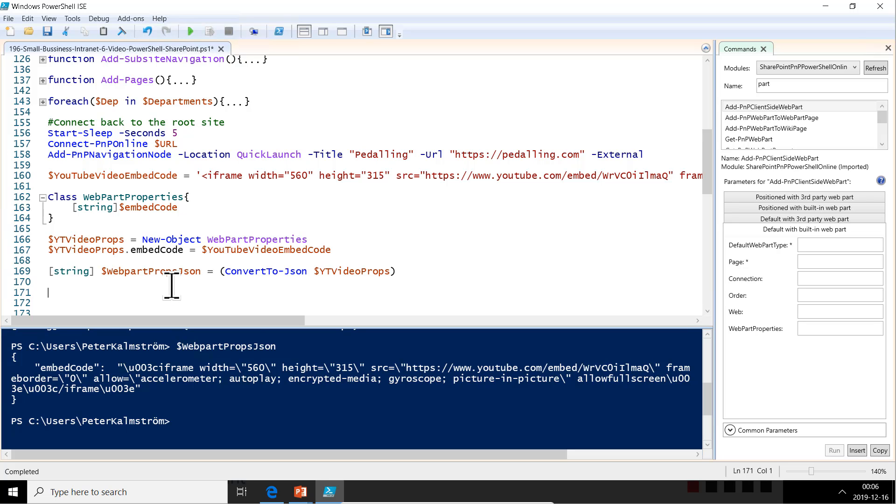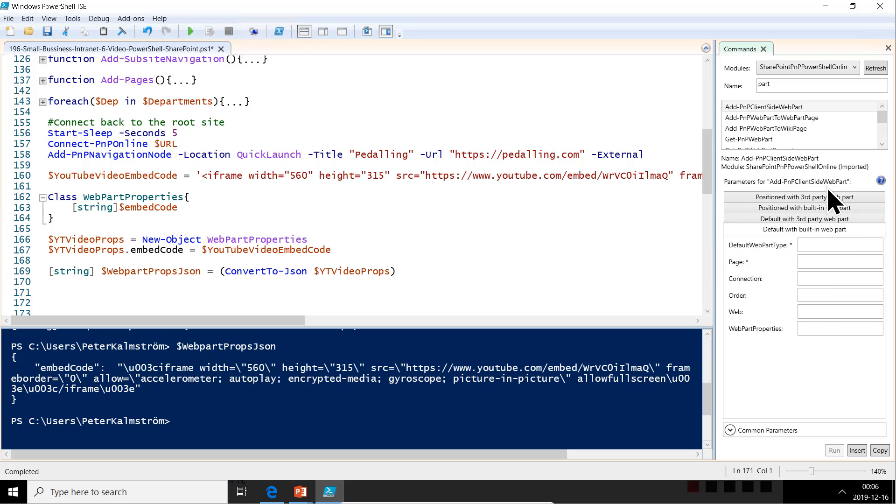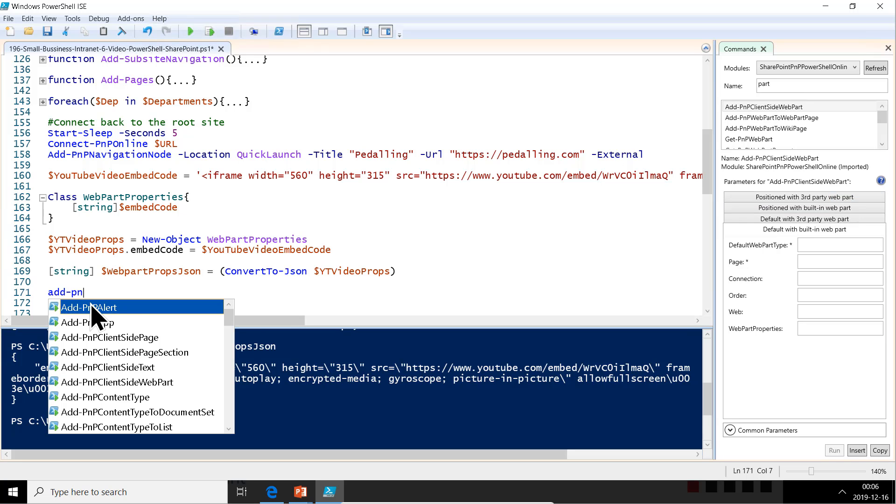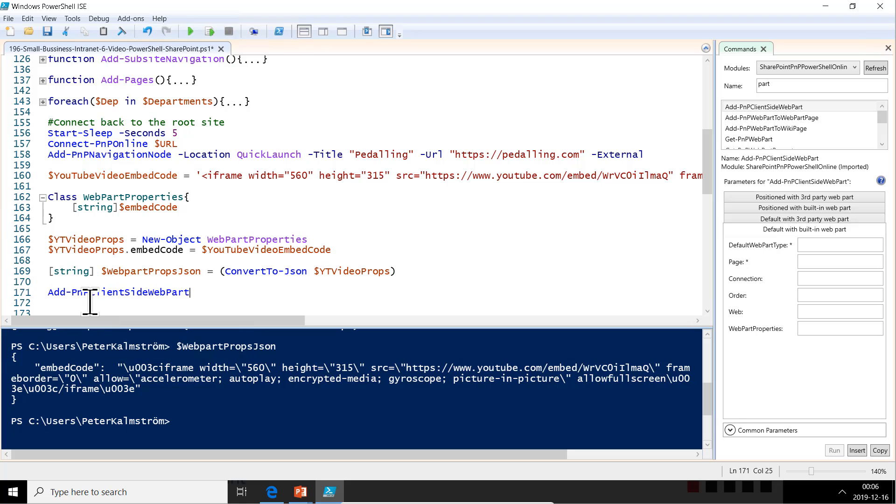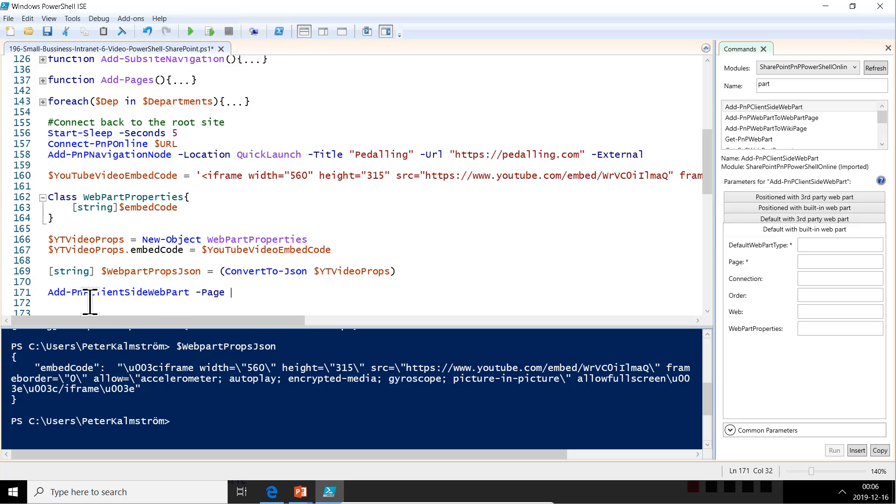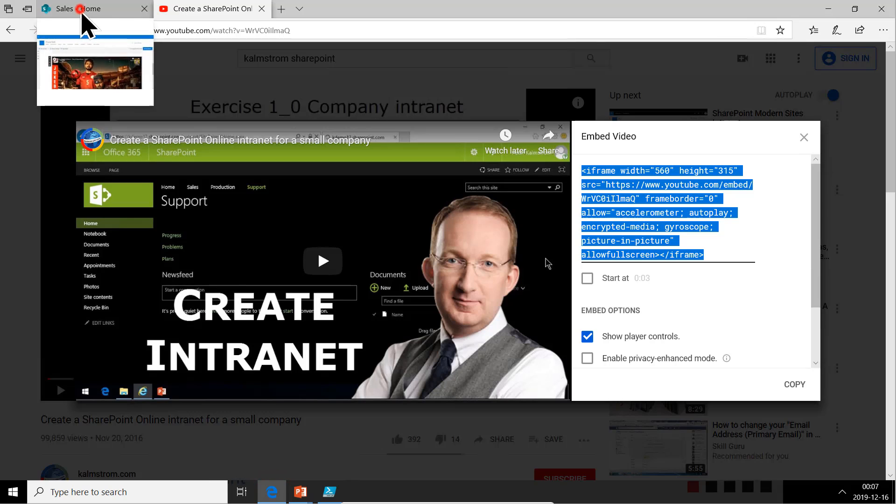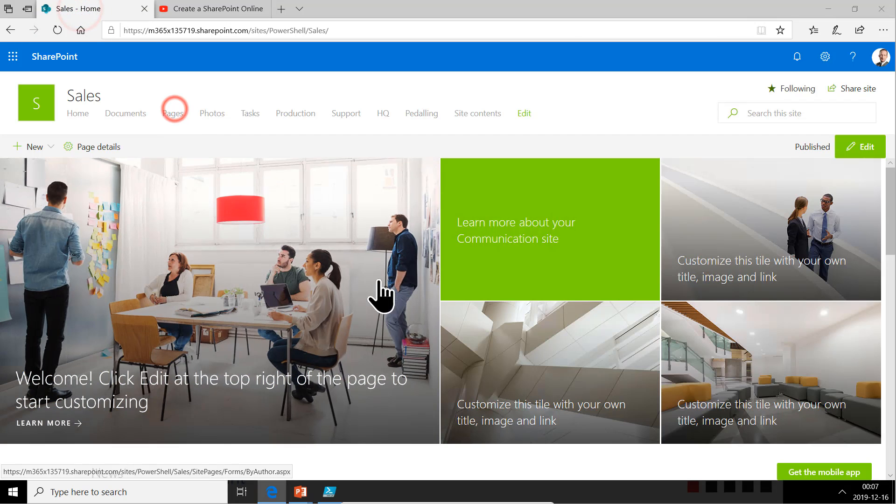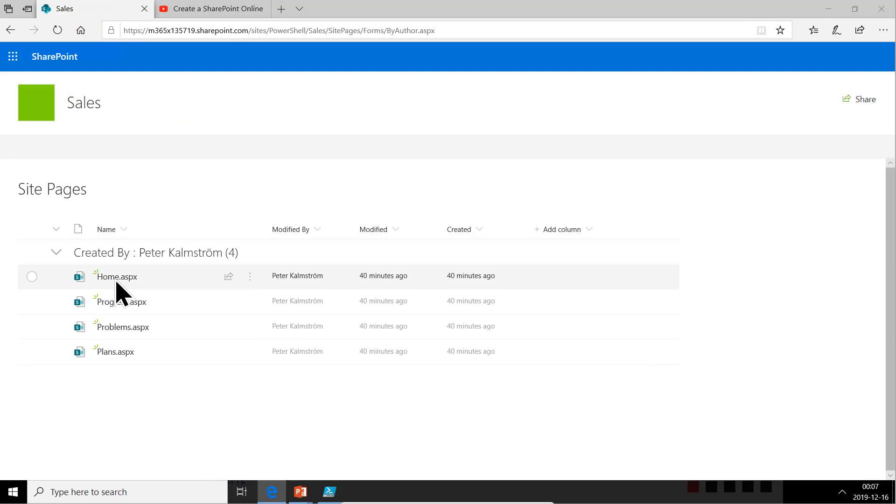Now we have to add this default WebPart page here—Add-PNP client-side WebPart. That's what we're doing. So Add-PNP client-side WebPart, and the page that we're going to add it to is the default first page. Let's just check that that is the name of the default sales home page. There we can go into pages and see that—there we are, home.ASPX. That's absolutely correct.